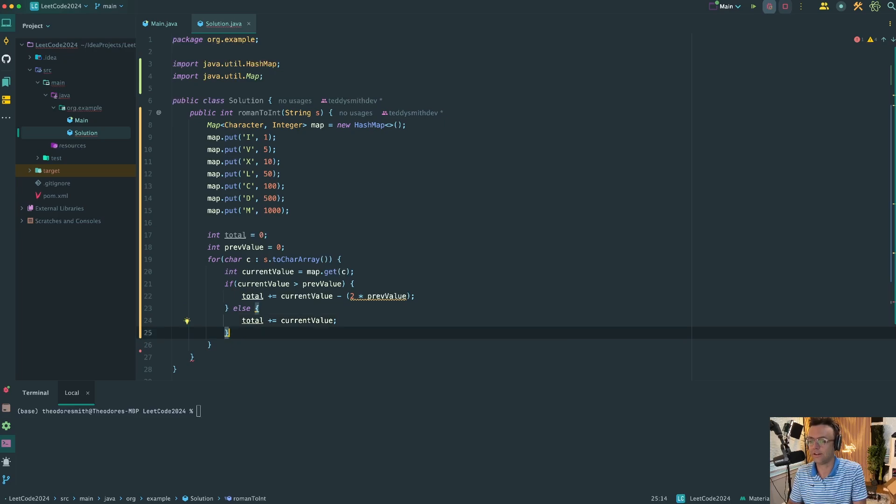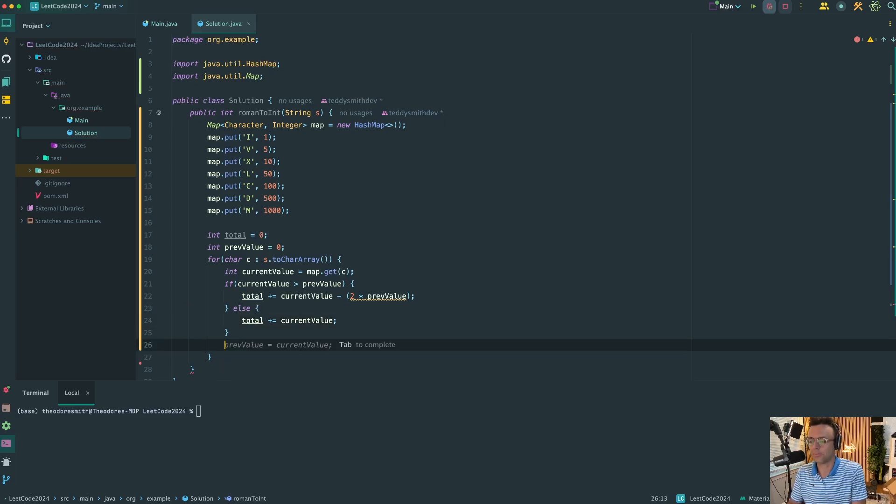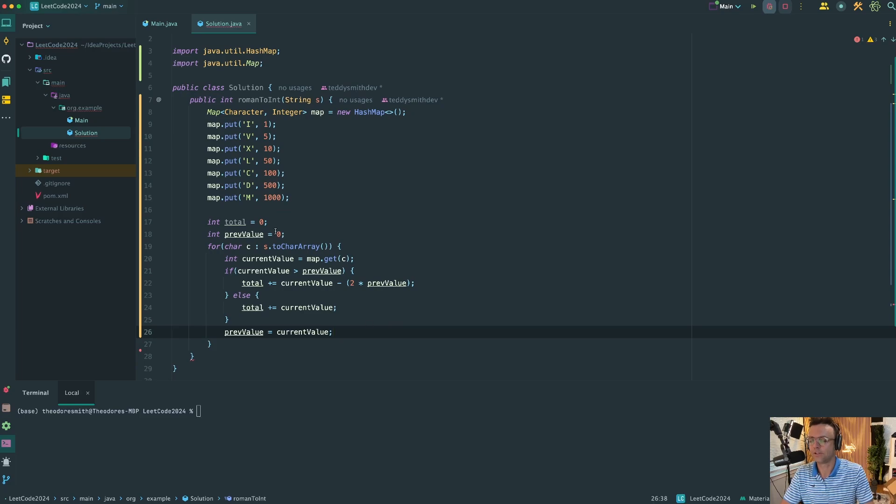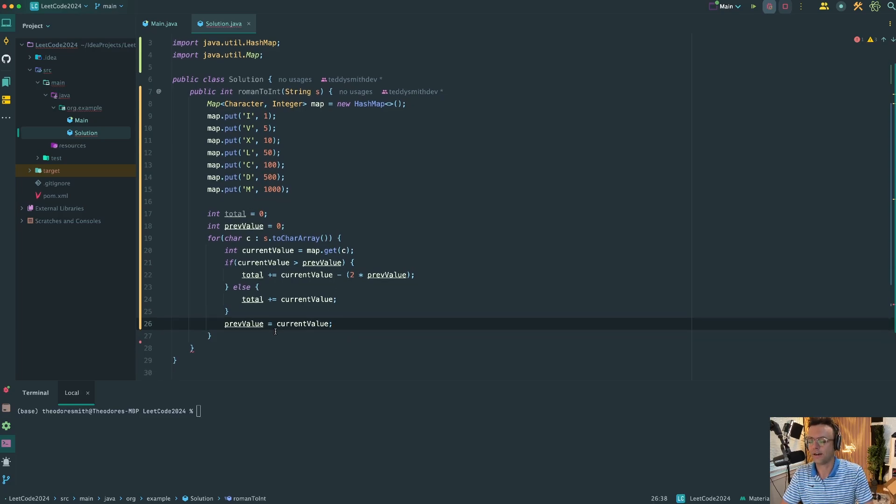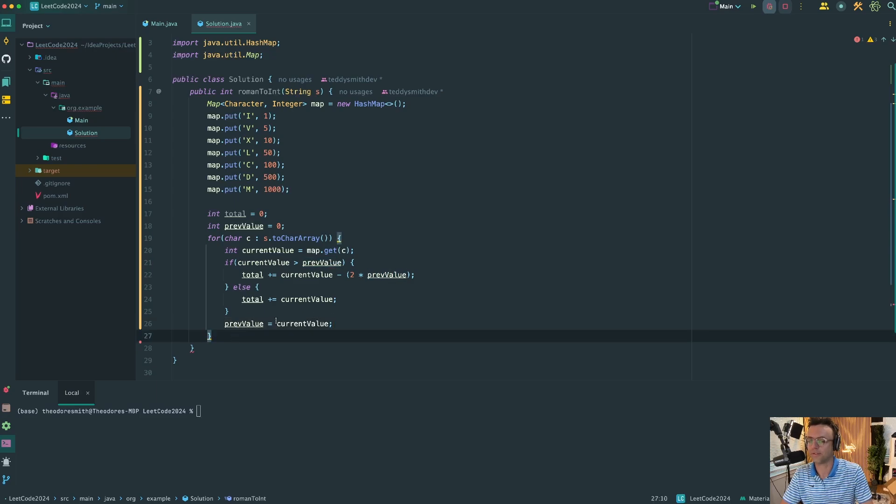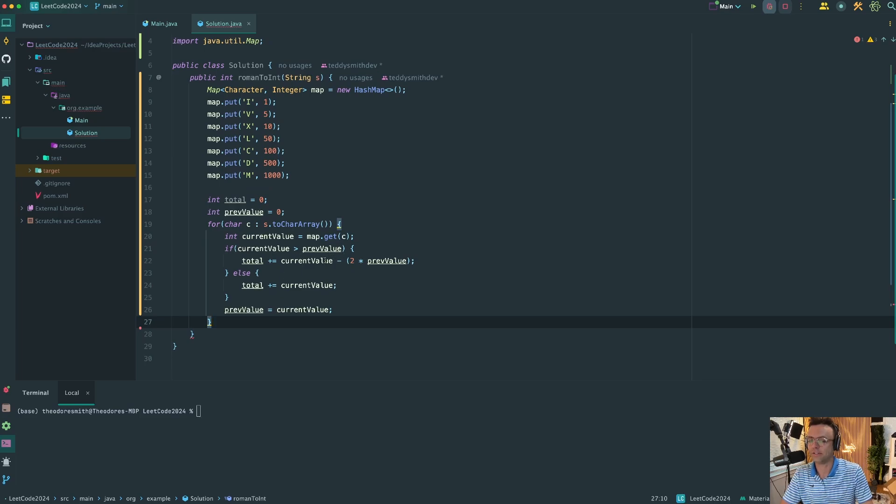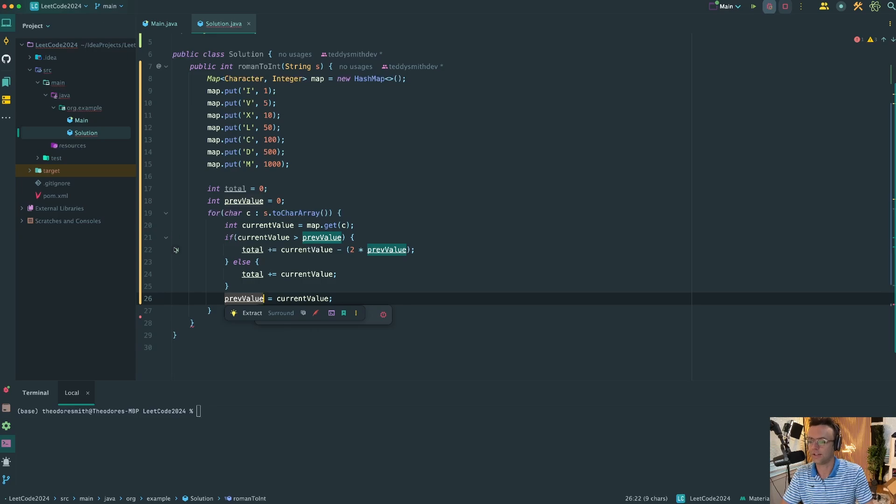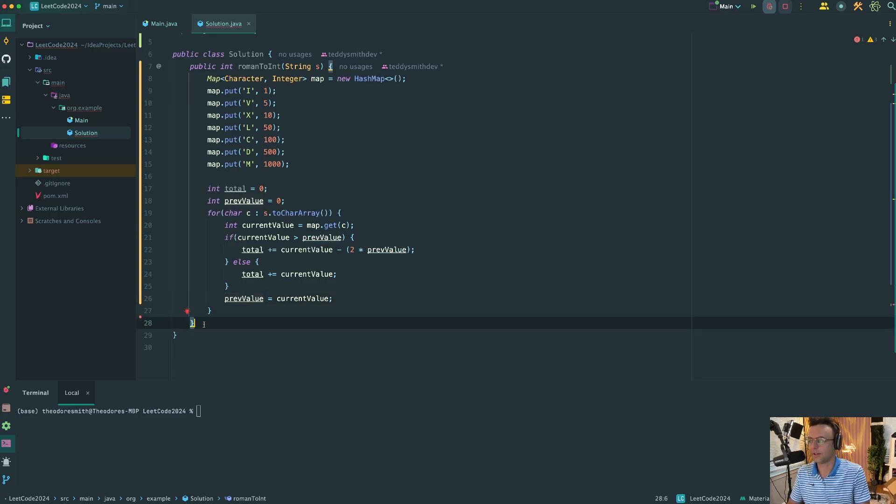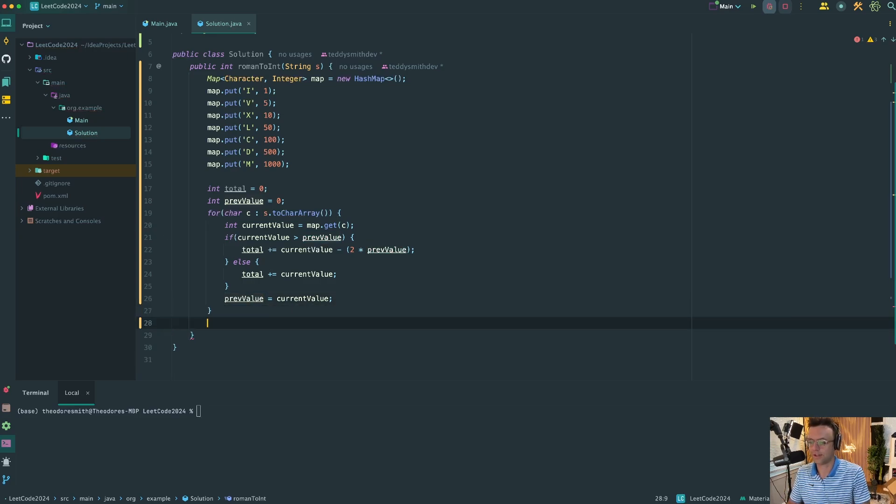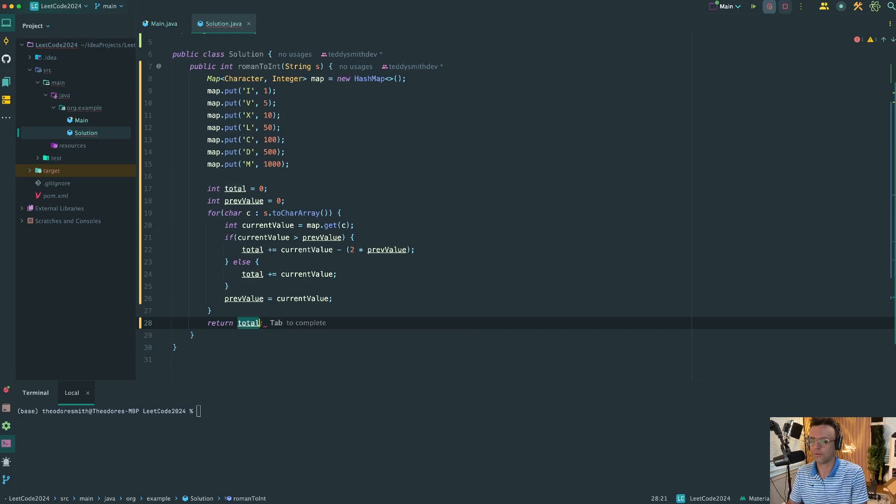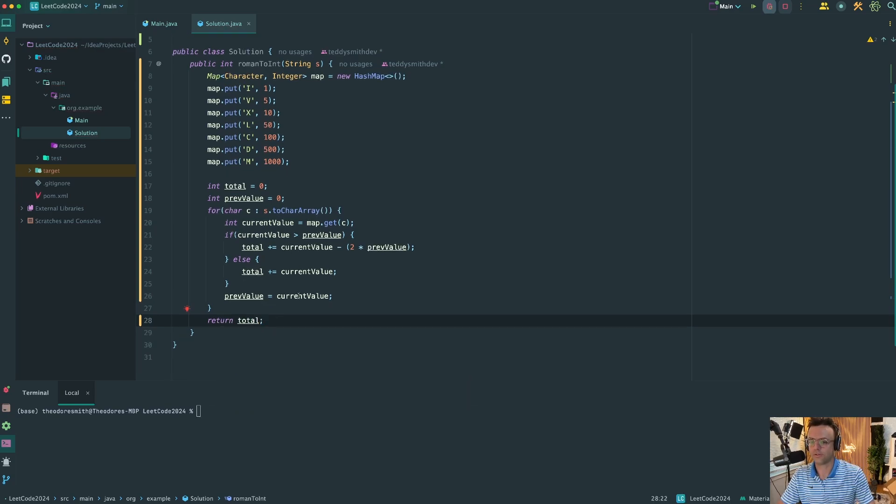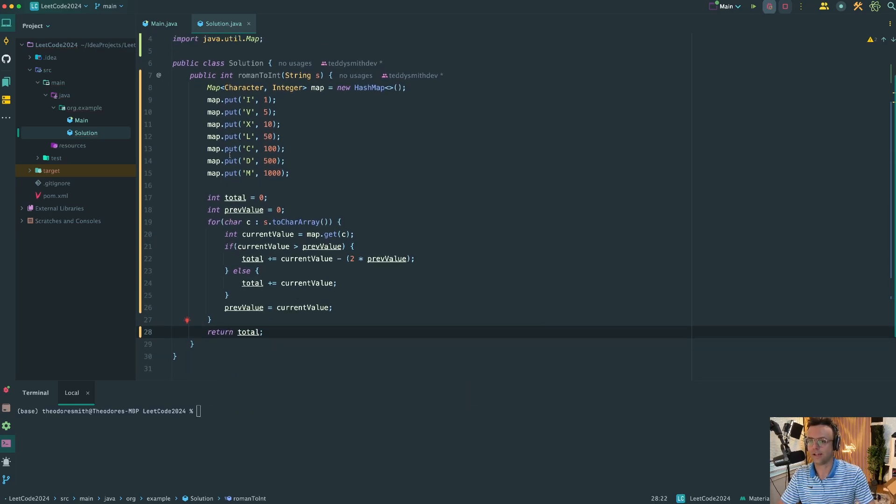Everything else is just add it to the total. We're going to get the current value and add it to the total, but we still have to take care of the previous value. Each time that we go through, we need to reset the previous value with the current value so that if there is a situation where there's a four or nine, we have that previous value to do the calculation. Last but not least, we need to return the total, and that's pretty much it.